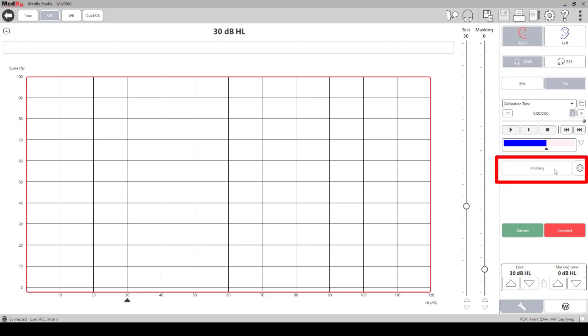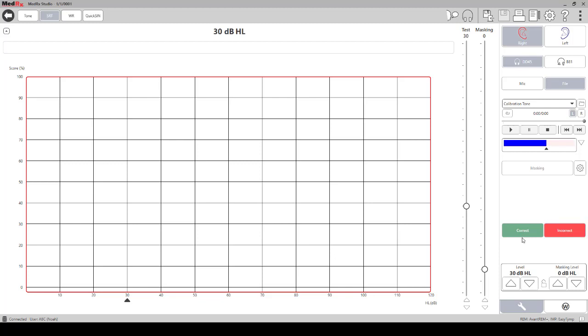Just below, you will find your masking bar and masking options. Then you'll find the correct and incorrect icons, which are used to score speech testing with the mouse. You can click on the correct and incorrect icons to score while the files or CD are running continuously.